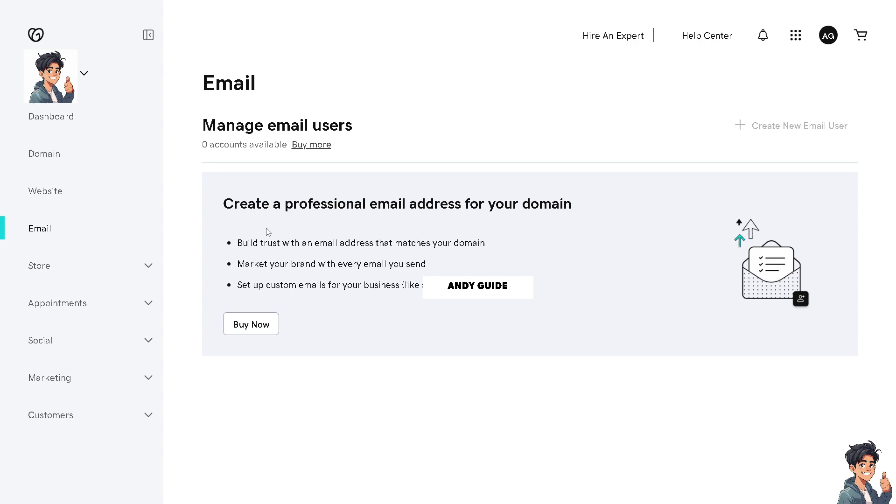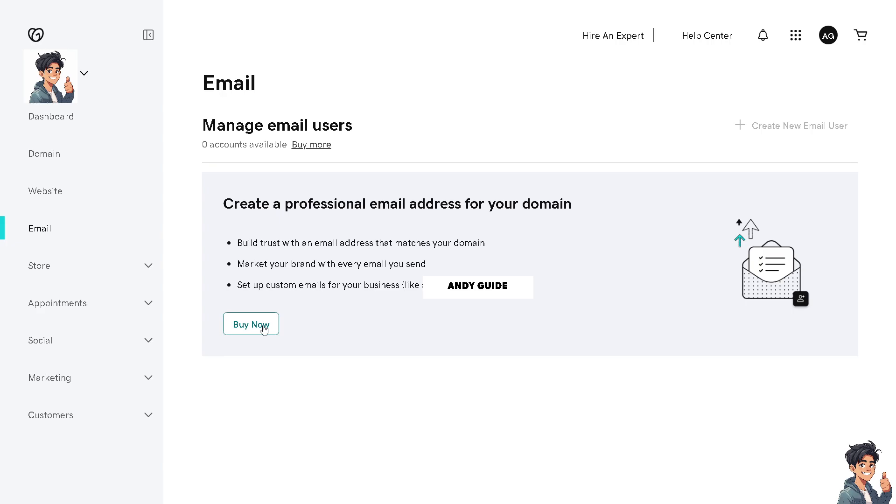Right now I wanted to create a professional email address for my domain because as I've mentioned earlier, I can build trust with an email address that matches my domain. I can market my brand with every email I send and I can set up custom emails for my business. If you have this option, all I have to do is click on buy now.